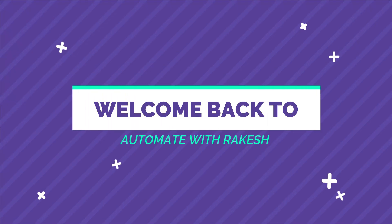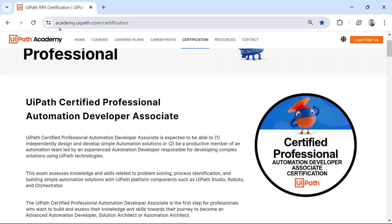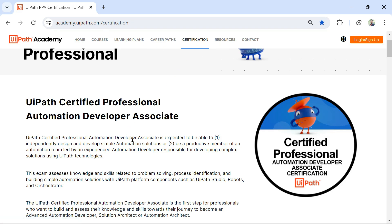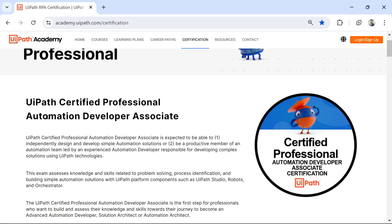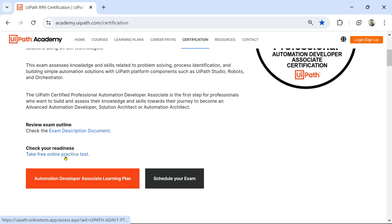Dear friends, welcome back to Automate with Rakesh. I am on academy.uipath.com. I'll go to certification and here is the UiPath professional developer associate certification.